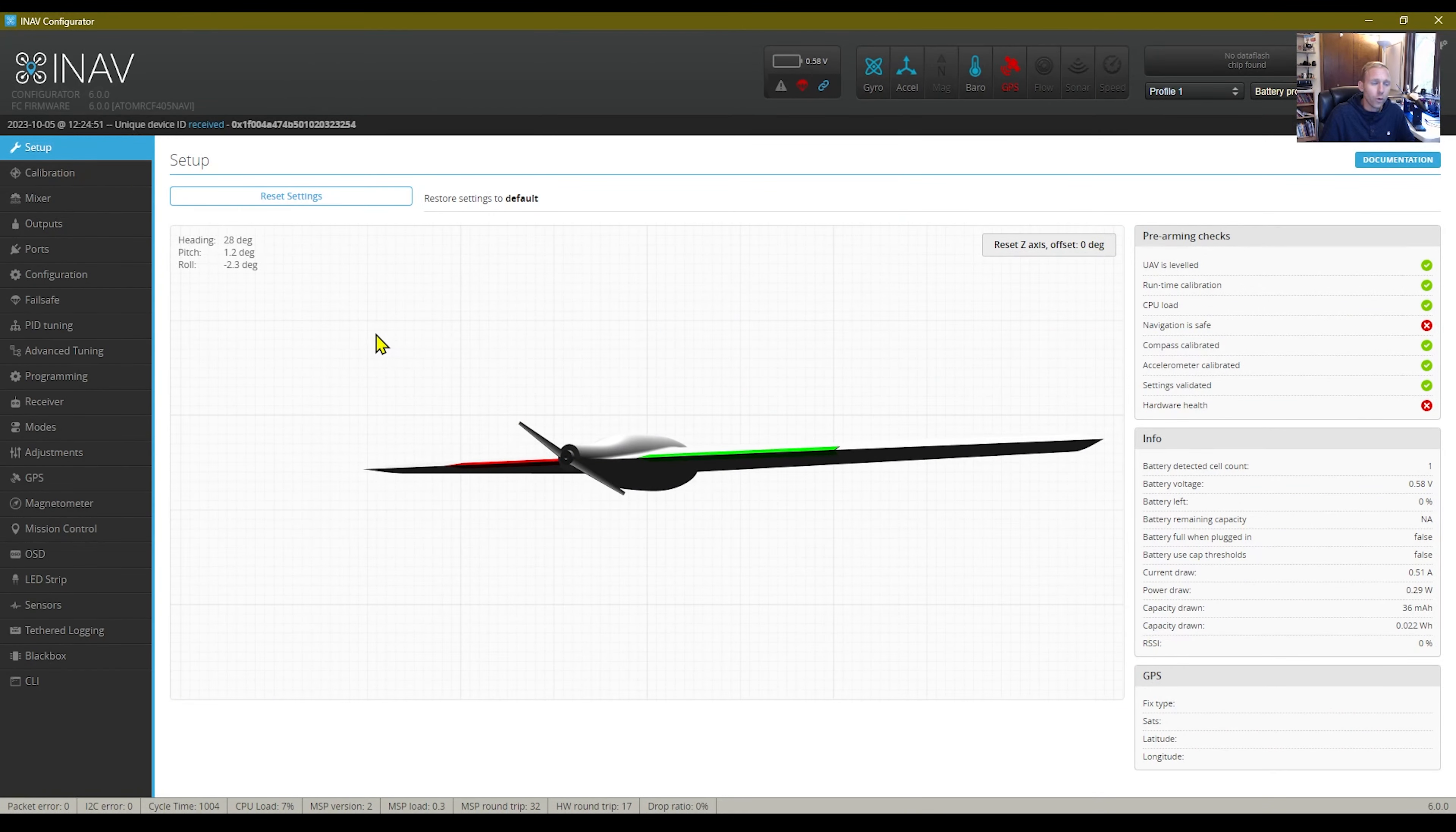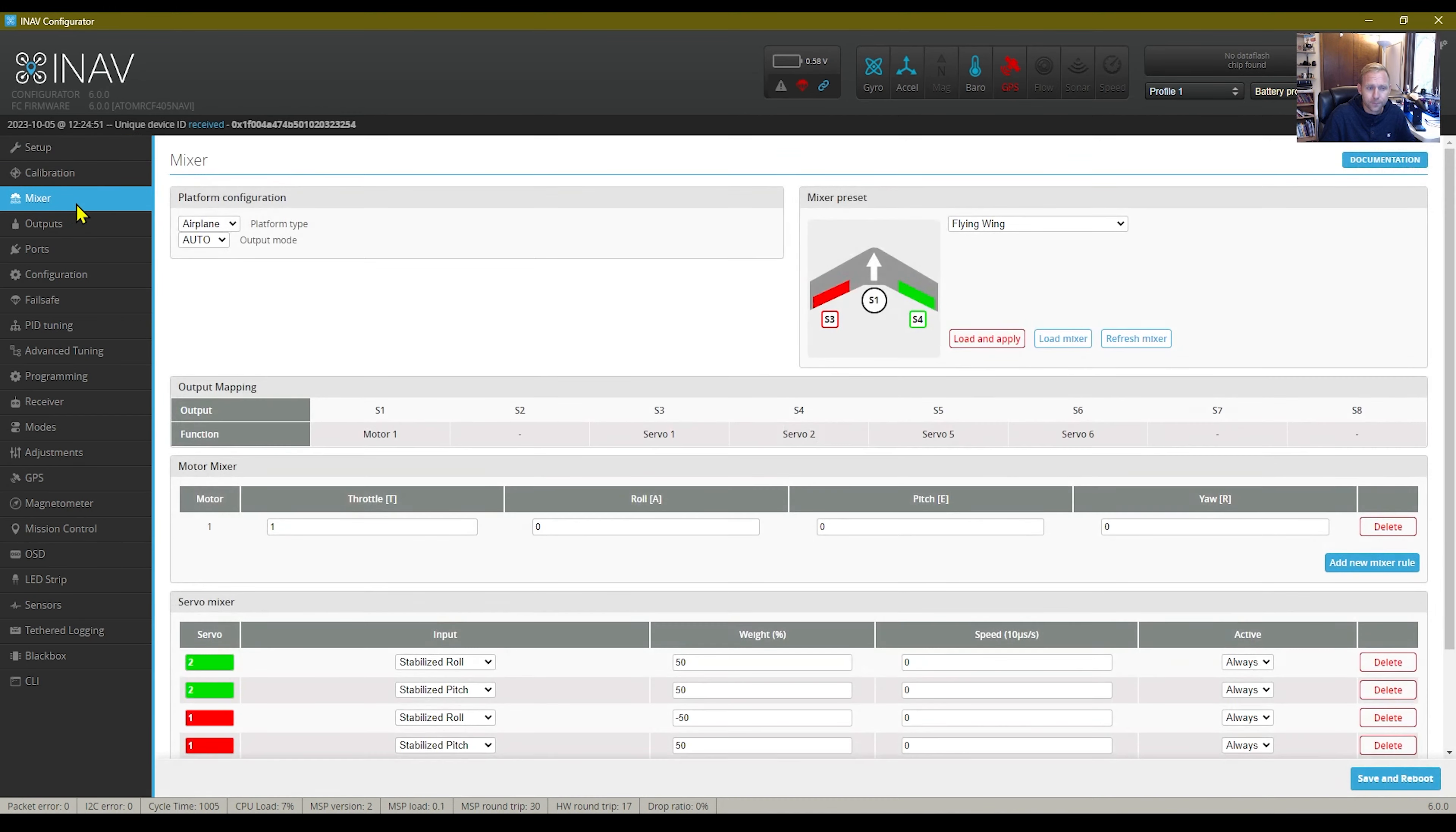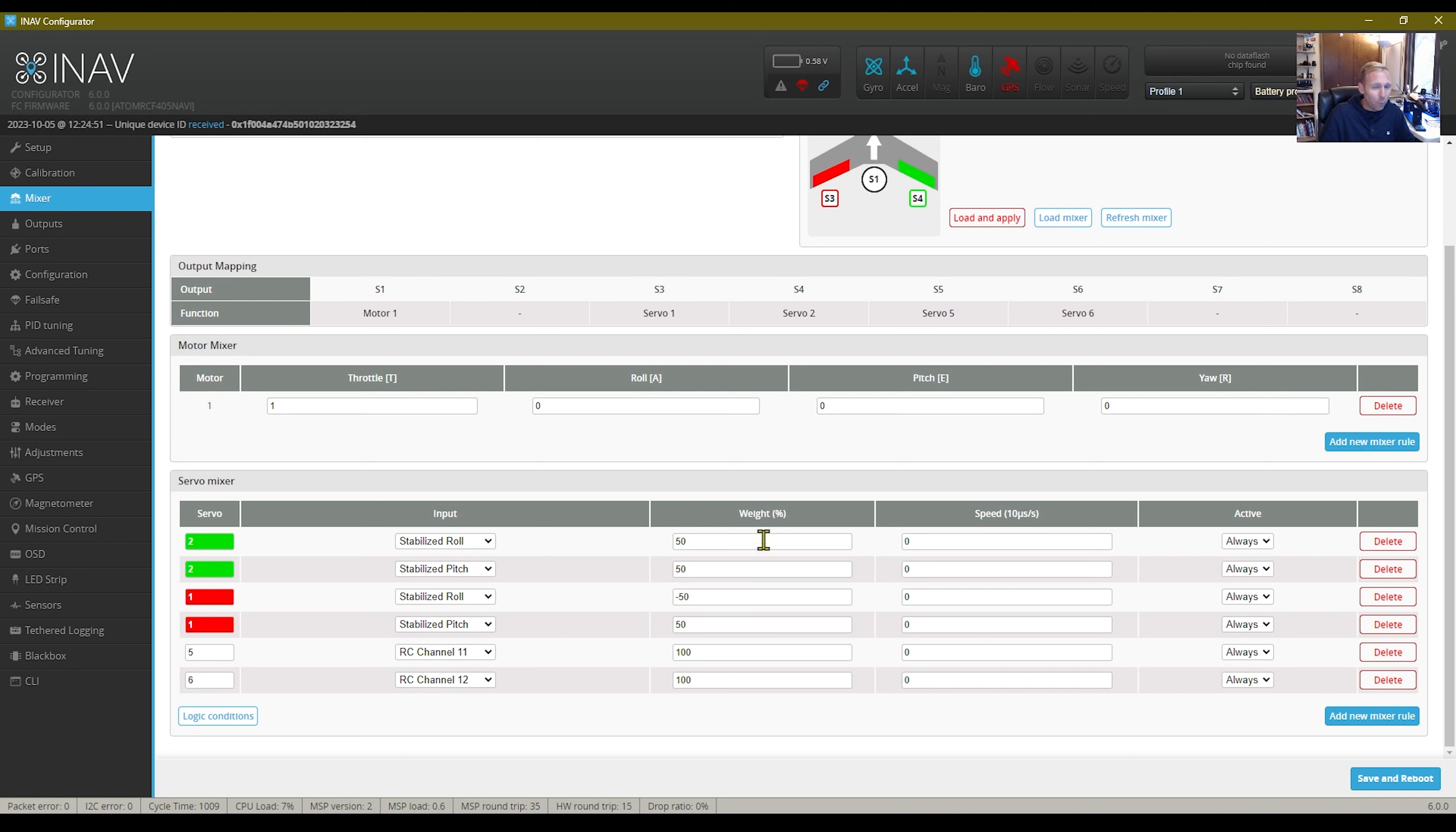We're going to start up here, we'll start with the mixer. This came from AdamRC with a 50-60 split between pitch and roll. I went ahead and changed this to 50-50.